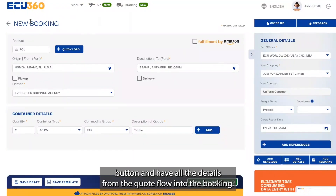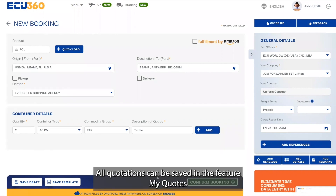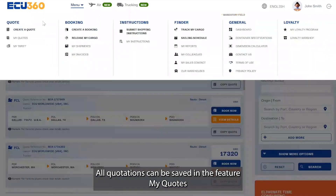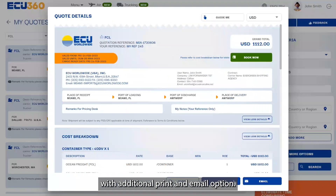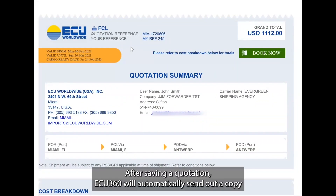To finalize the quote, simply click on the Book Now button and have all the details from the quote flow into the booking. All quotations can be saved in the My Quotes section, with additional print and email options.